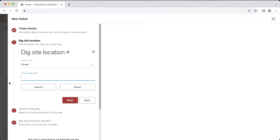Hello everyone, my name is Matt and today I will be providing a more in-depth look at how to submit point location tickets online using the OneCall Access Program. A point location is a term used to describe an excavation area that is taking place at a single point. Common point locations include installing a pole, signpost, or collecting soil samples.